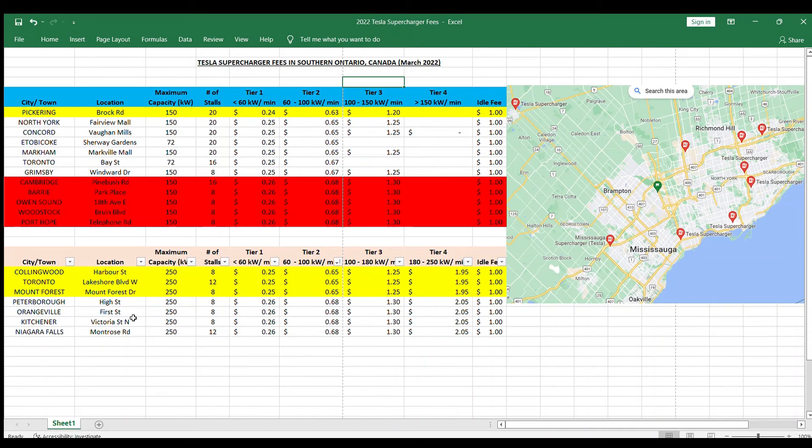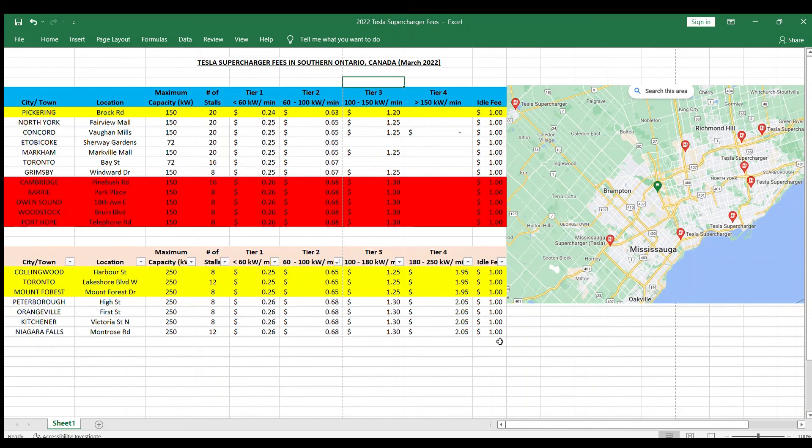But most of them, the ones in Peterborough, Orangeville, Kitchener, and Niagara Falls, they are more expensive, especially in tier 4 system. So just wanted to share that with you. Hope you like it. Thanks for watching.